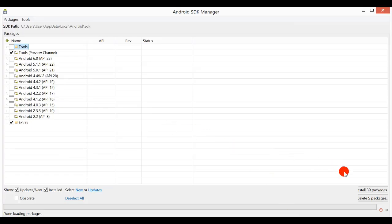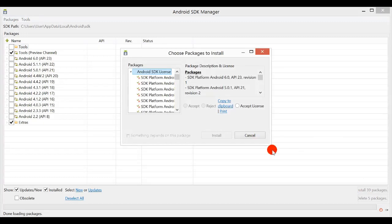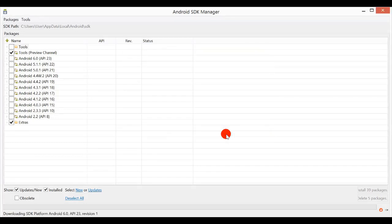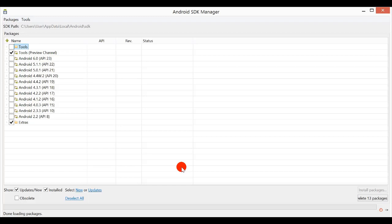Now I will just press this button and accept all these licenses and click install. The installation may take hours depending on your internet speed. That's it.